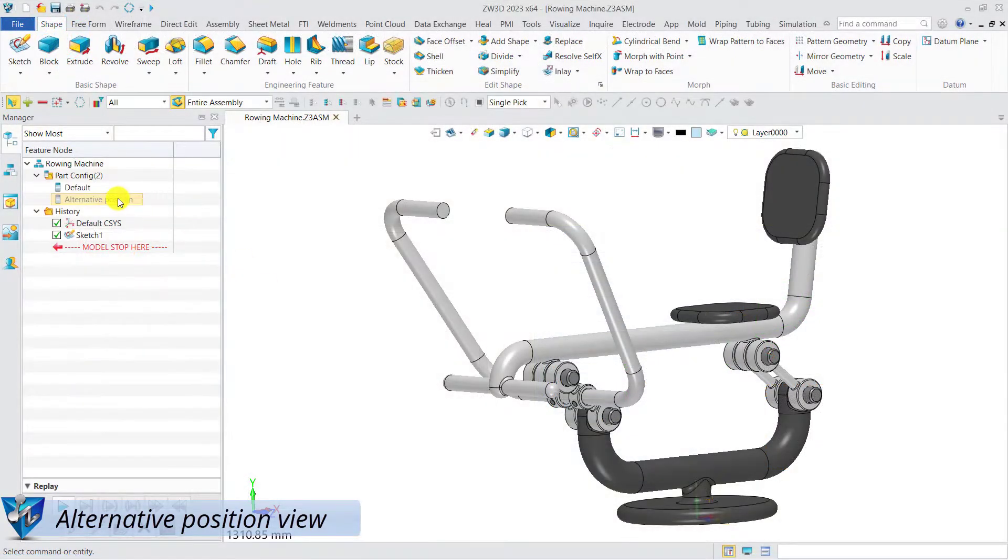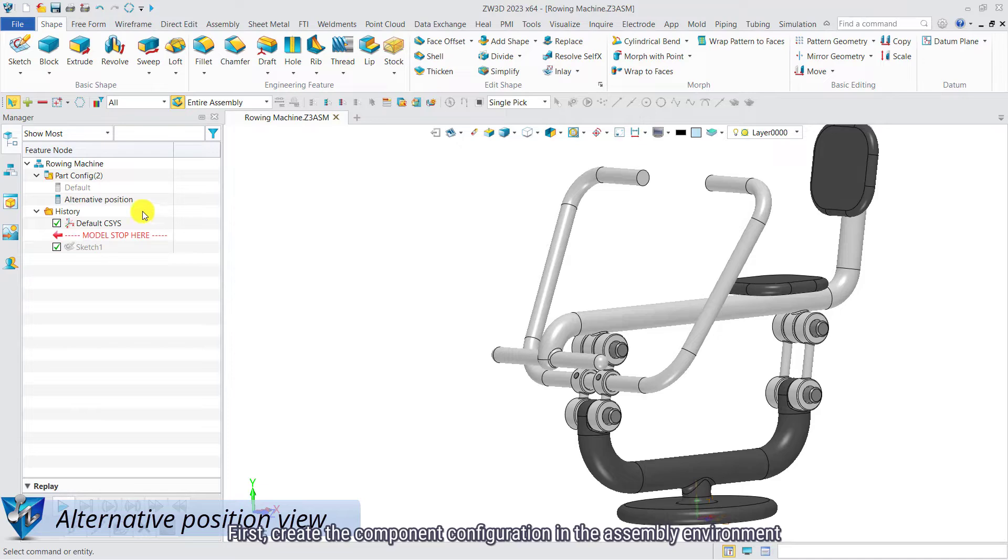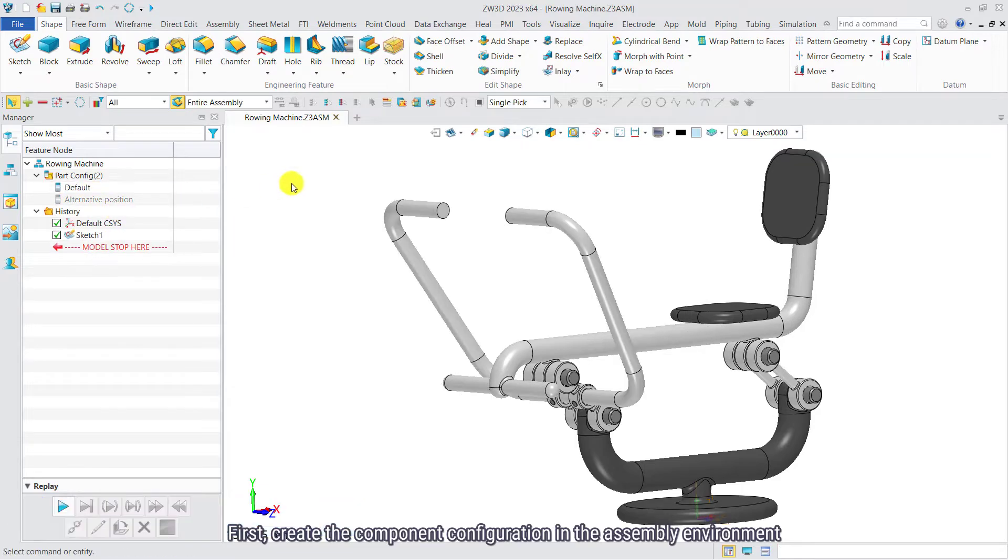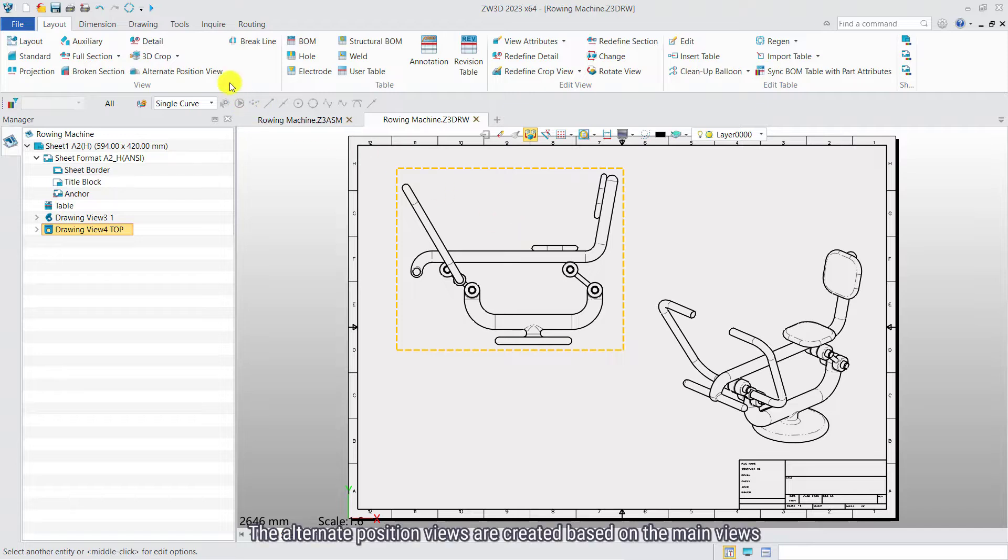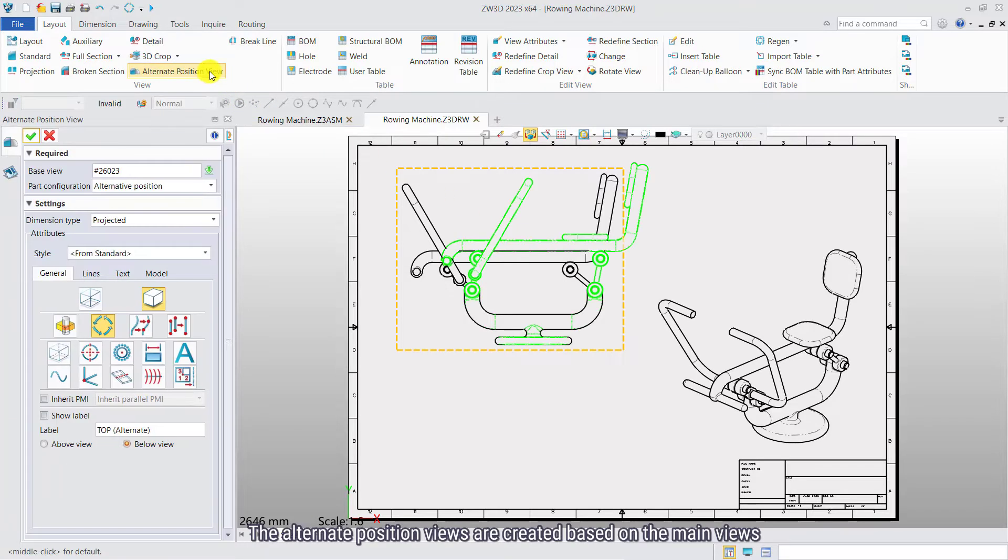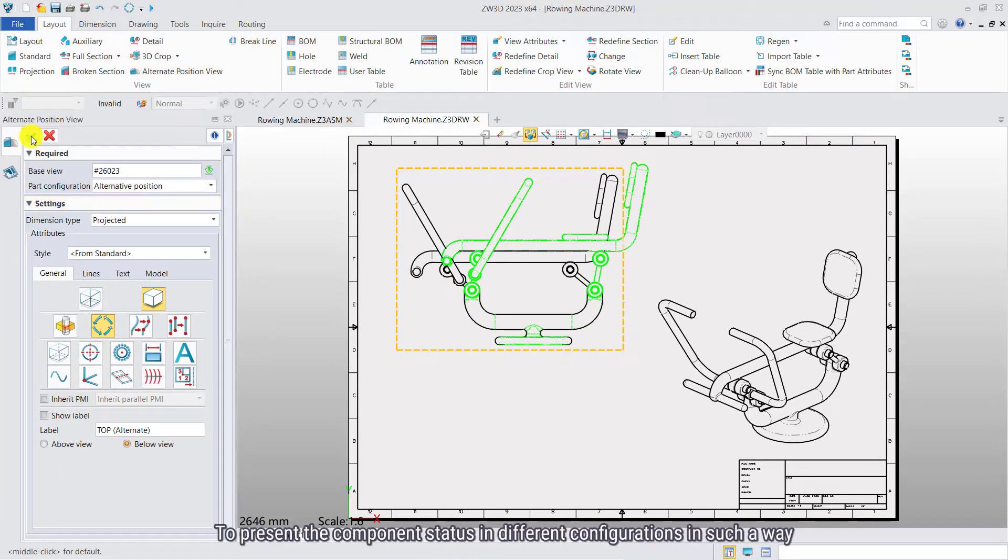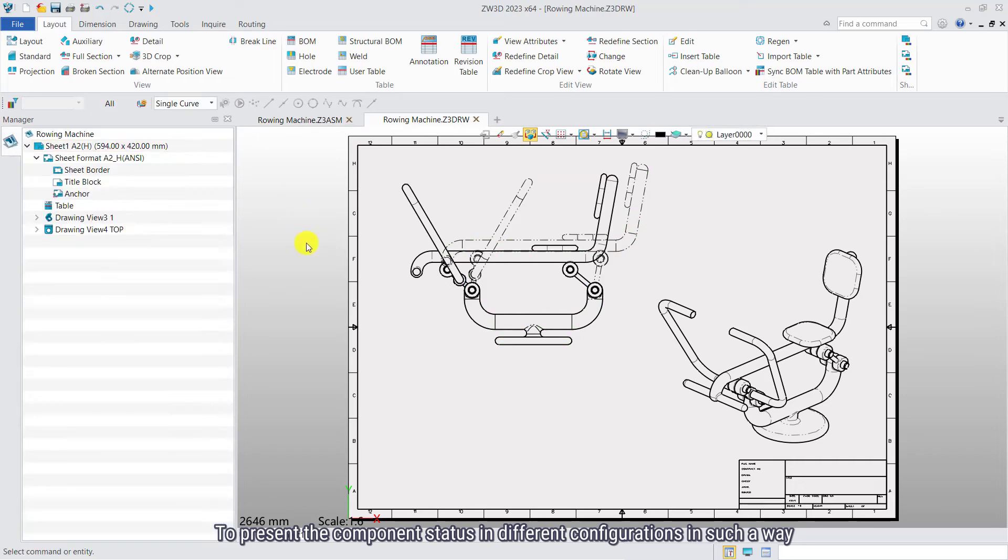Alternative Position View. First, create a component configuration in the assembly environment. The Alternative Position Views are created based on the main views to present the component status in different configurations in such a way.